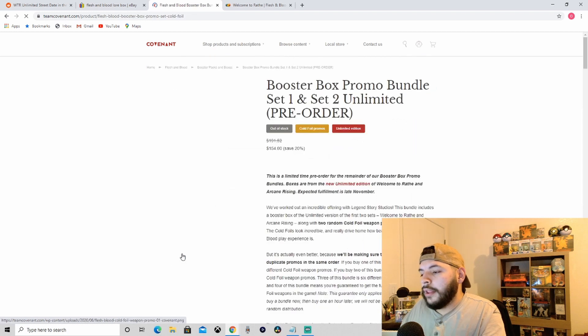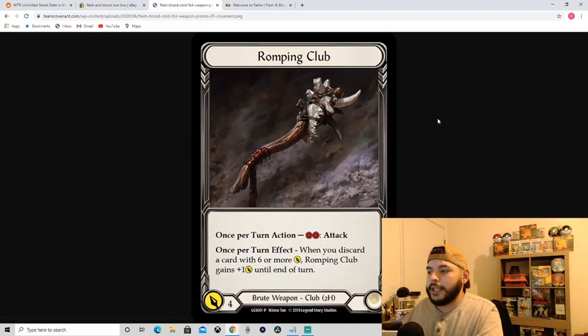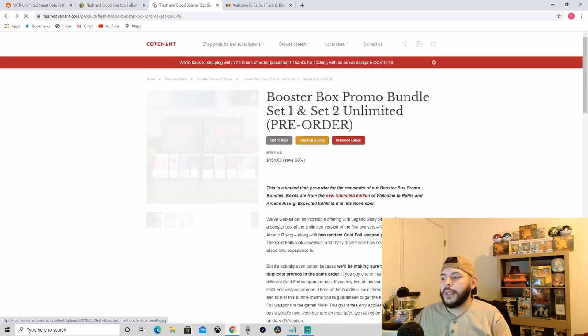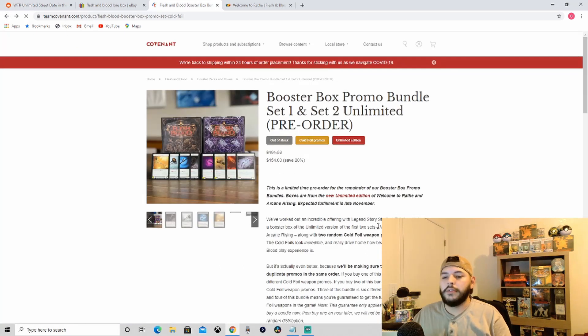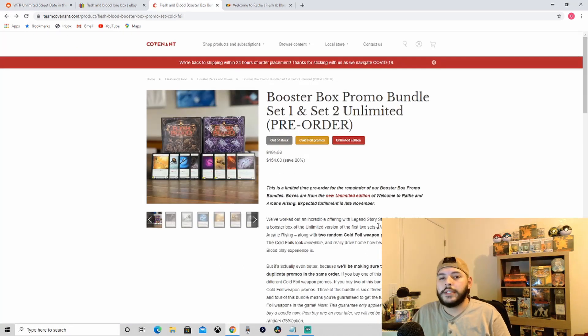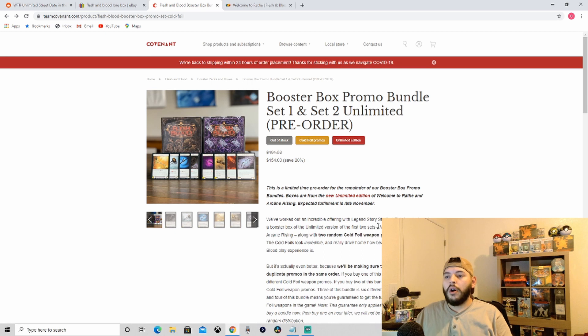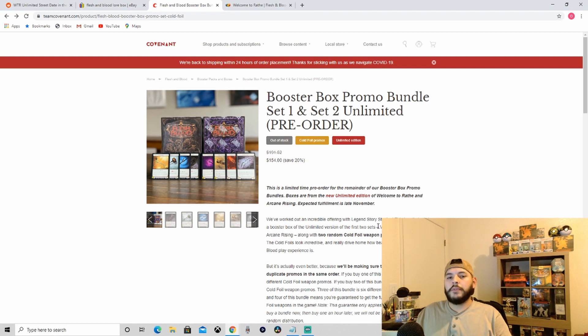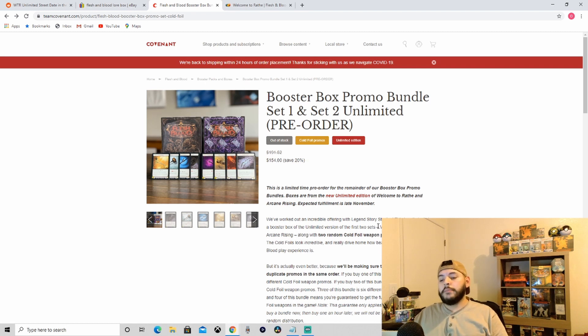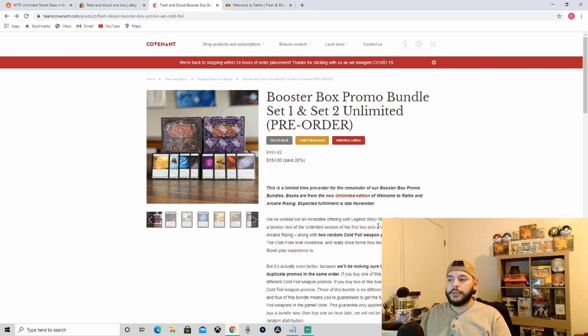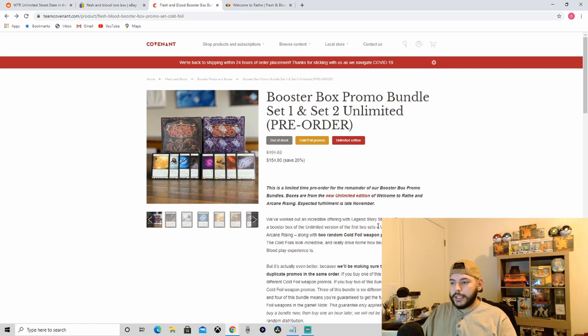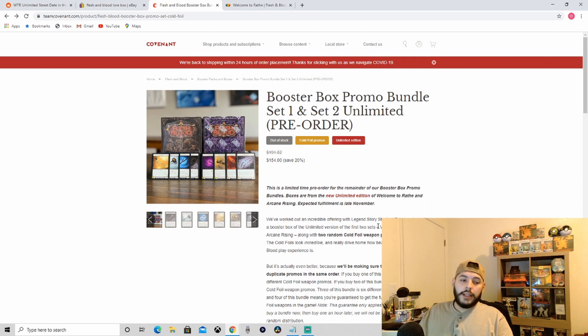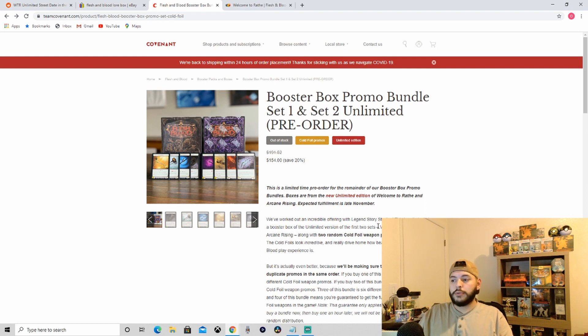So nothing much to be said other than go buy booster boxes. Go find booster boxes and I might sound like a shill or you might think I'm sponsored, but they don't even know I exist folks. Team Covenant still has the best product on the market, the best value. I'll leave you guys, if you did make it all the way to this end portion right now, I will give you this little advice. I think the best value overall for Flesh and Blood products hands down is Rudy from Alpha Investments.